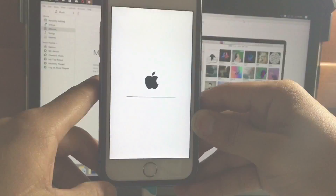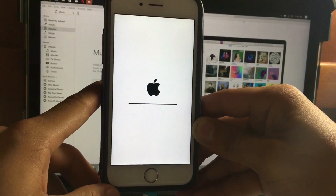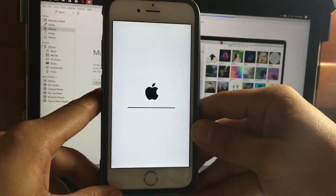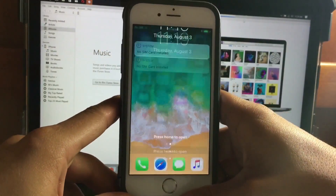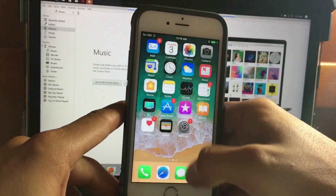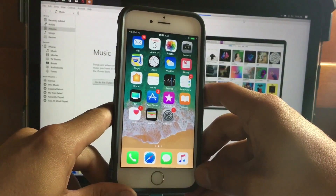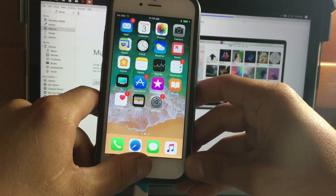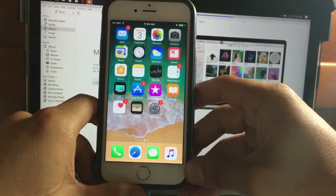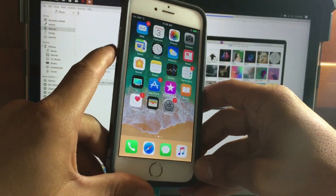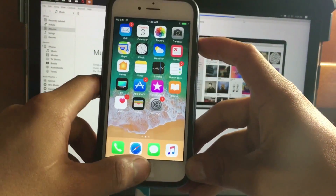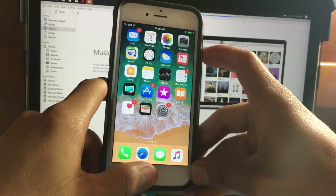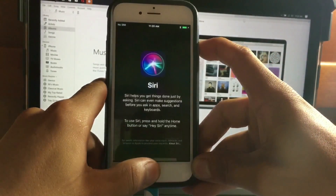Once your device reboots, you need to put it into recovery mode. For the iPhone 7, press the Power button and the Volume Down button. For iPhone 6s and below, press the Power button and the Home button. In this case I have the iPhone 6s, so I'm going to press the Power and Home buttons to enter recovery mode.